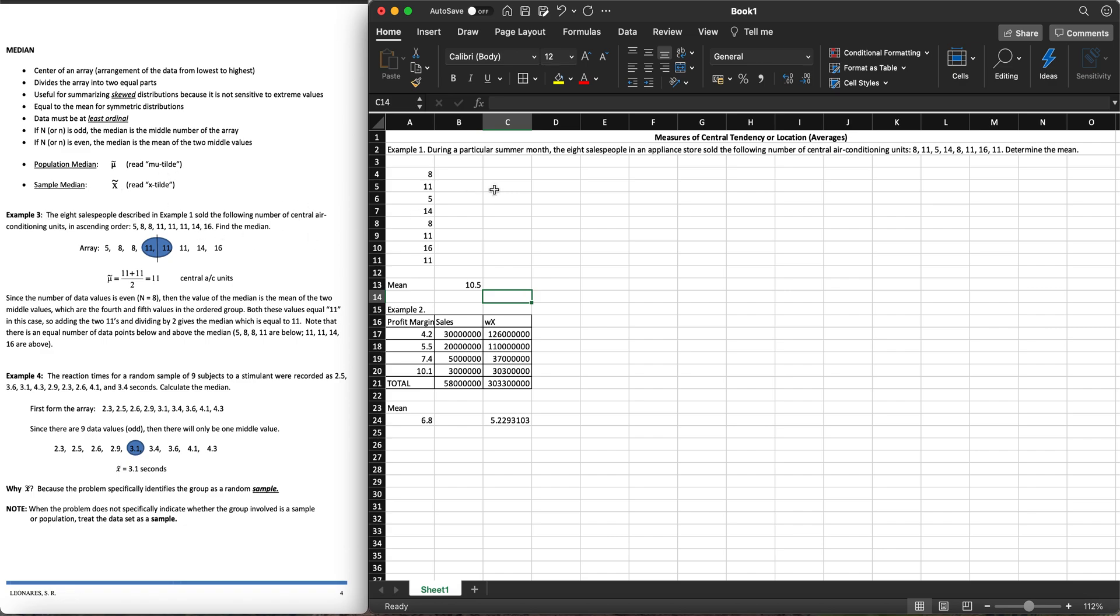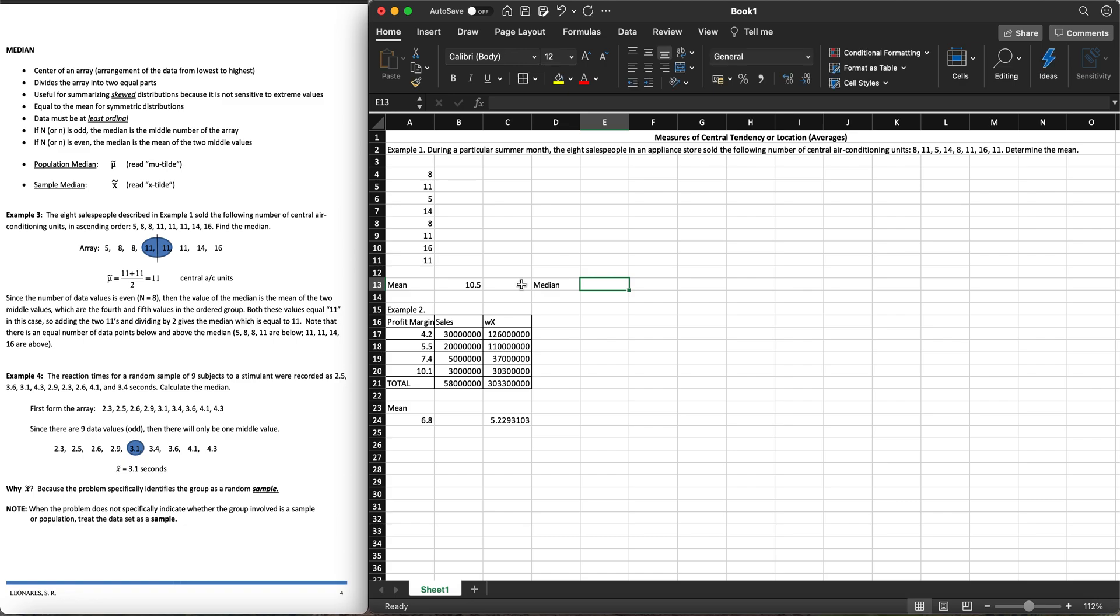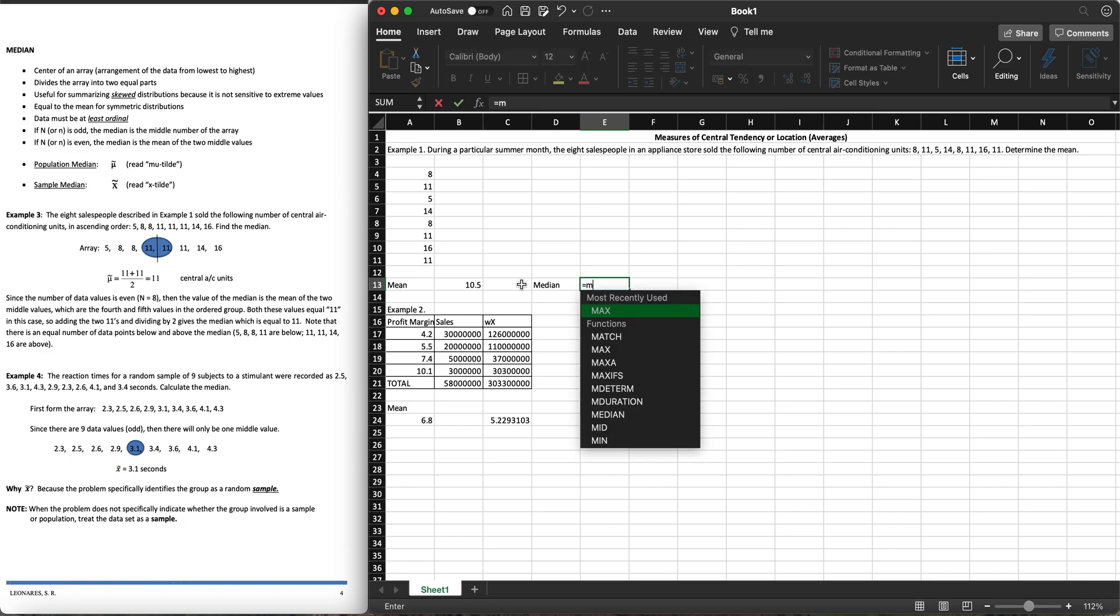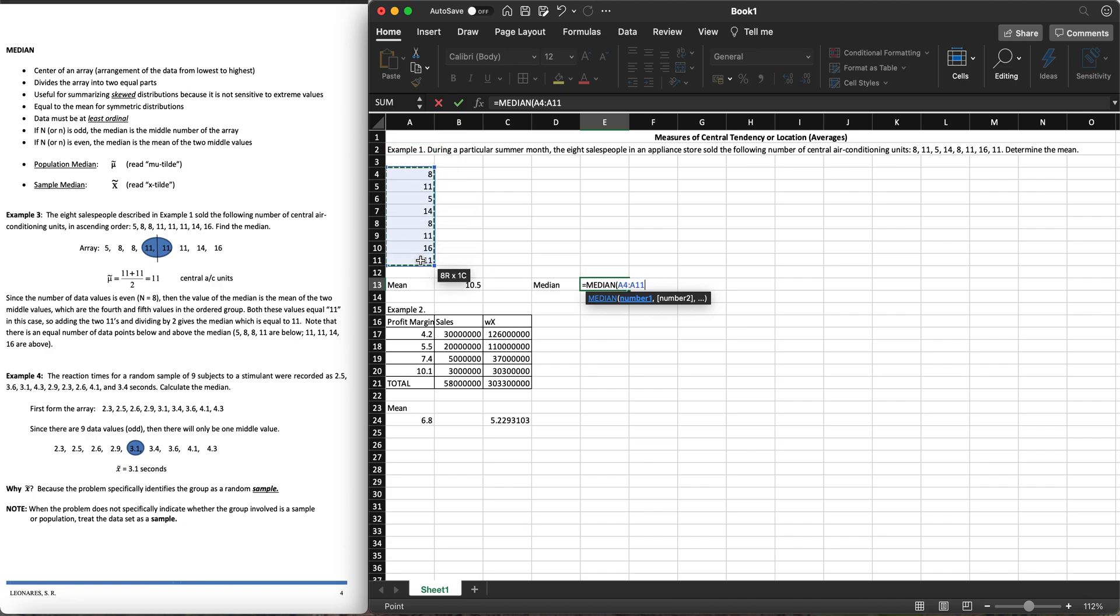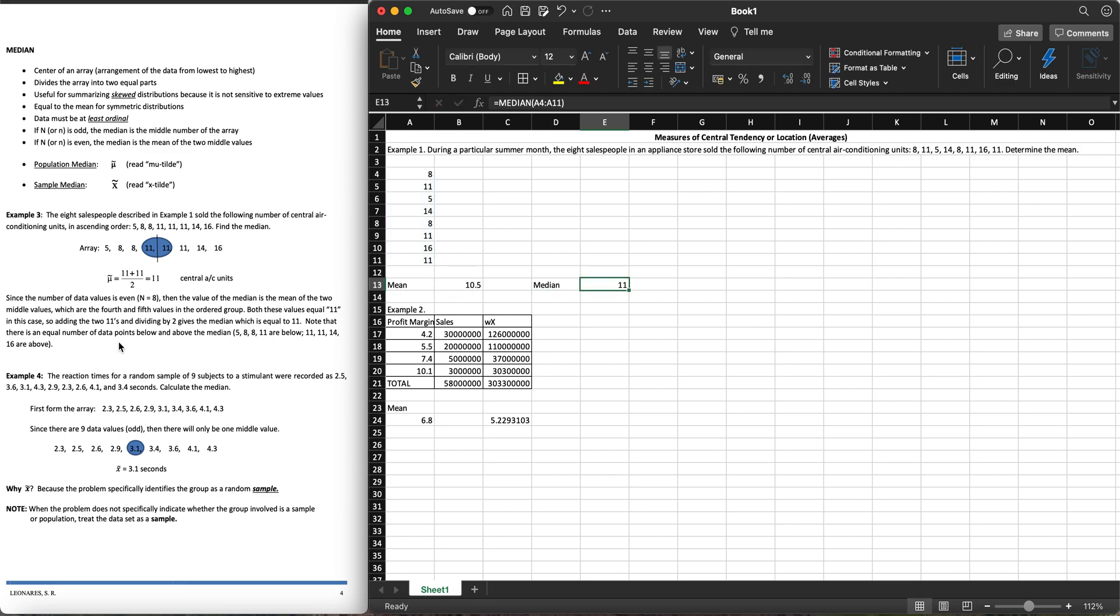Going back to example one, how do we get the median? Excel has this function. Just click equals and type median, hit tab, highlight your data set, hit the close parentheses and hit enter. It will give you the median which is 11, which is pretty much the same in our handouts.